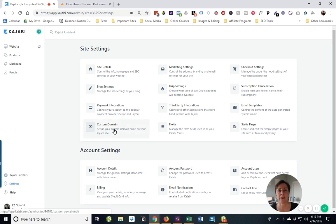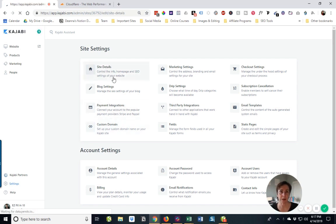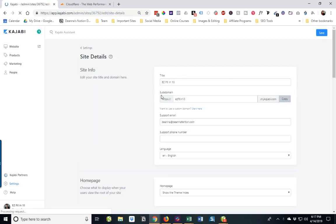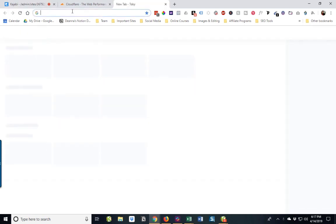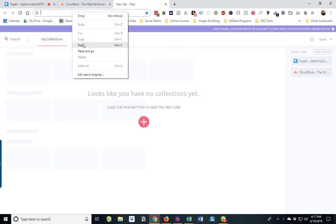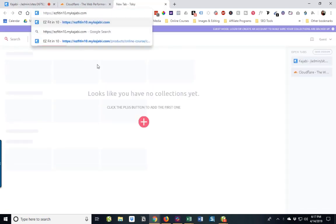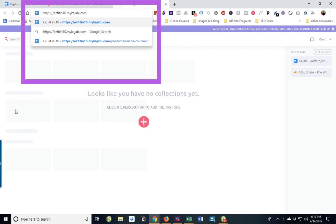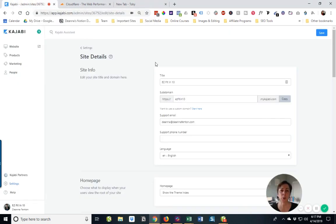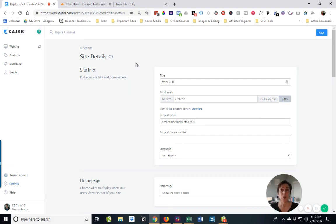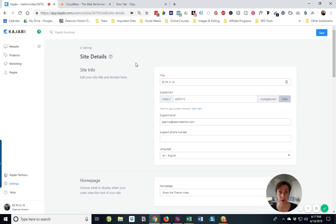So why do you want to have a custom domain? As we talked about in an earlier lesson, the default for your Kajabi site is going to be this kind of, let's just say maybe not necessarily an attractive URL. It's going to be the name of your site dot mykajabi.com. So let's say, for example, as in this case, we have a domain that's registered at a domain registrar, and we want to use that for our Kajabi site instead of this subdomain with mykajabi.com.